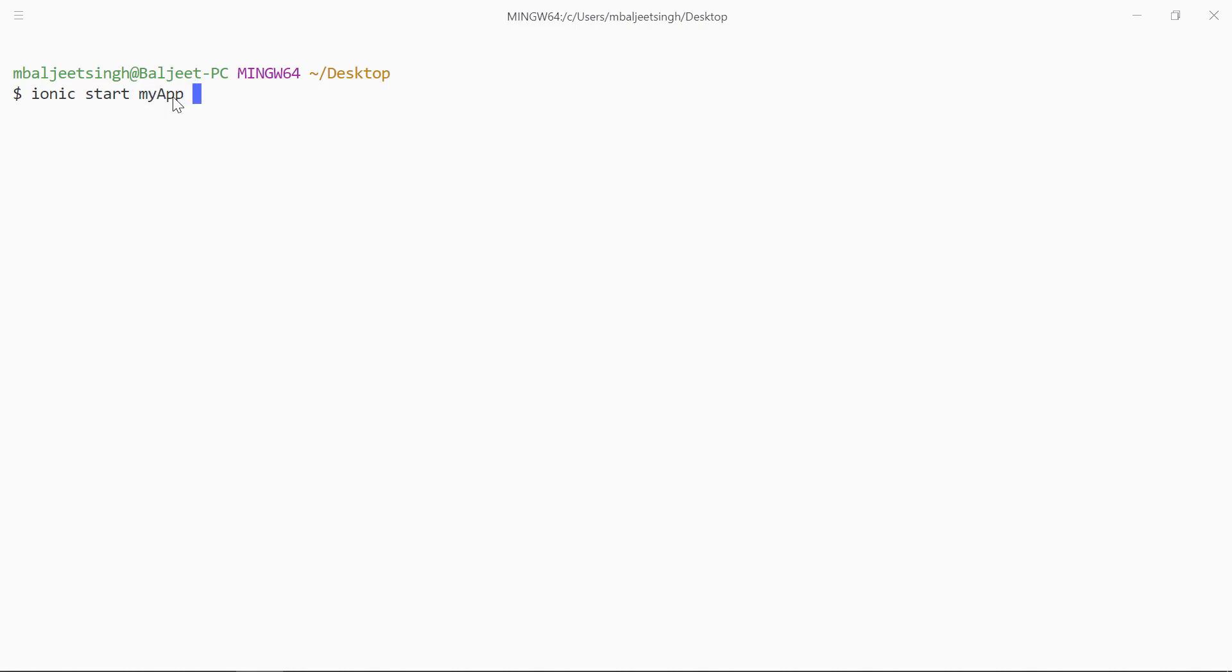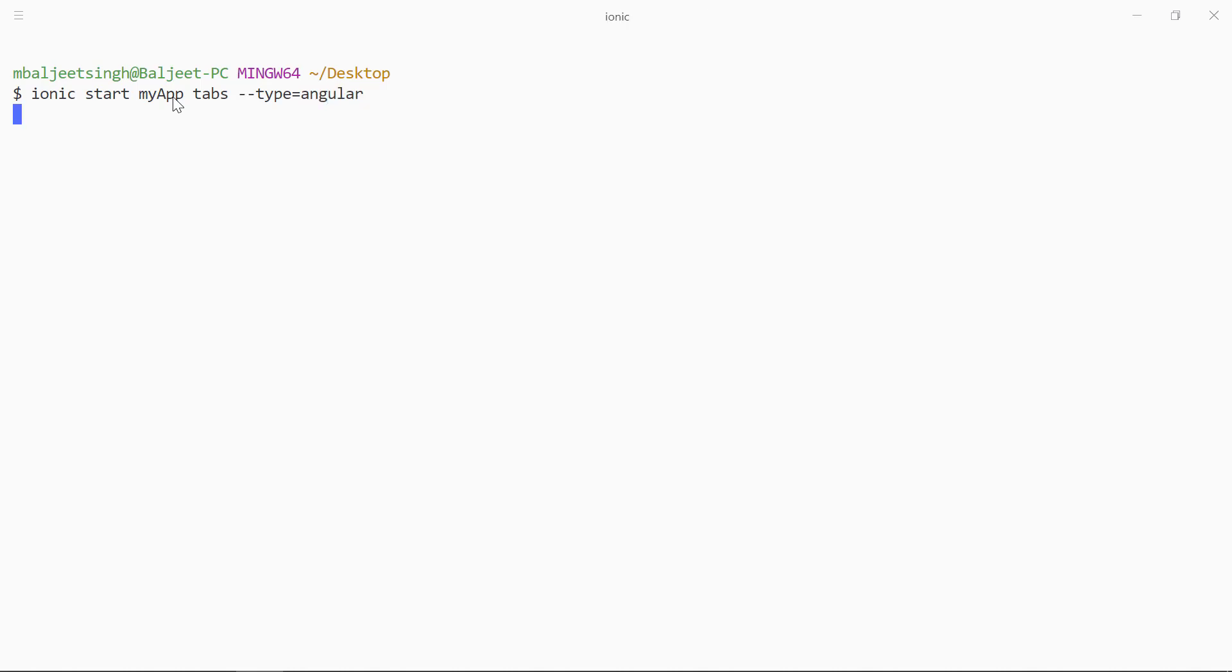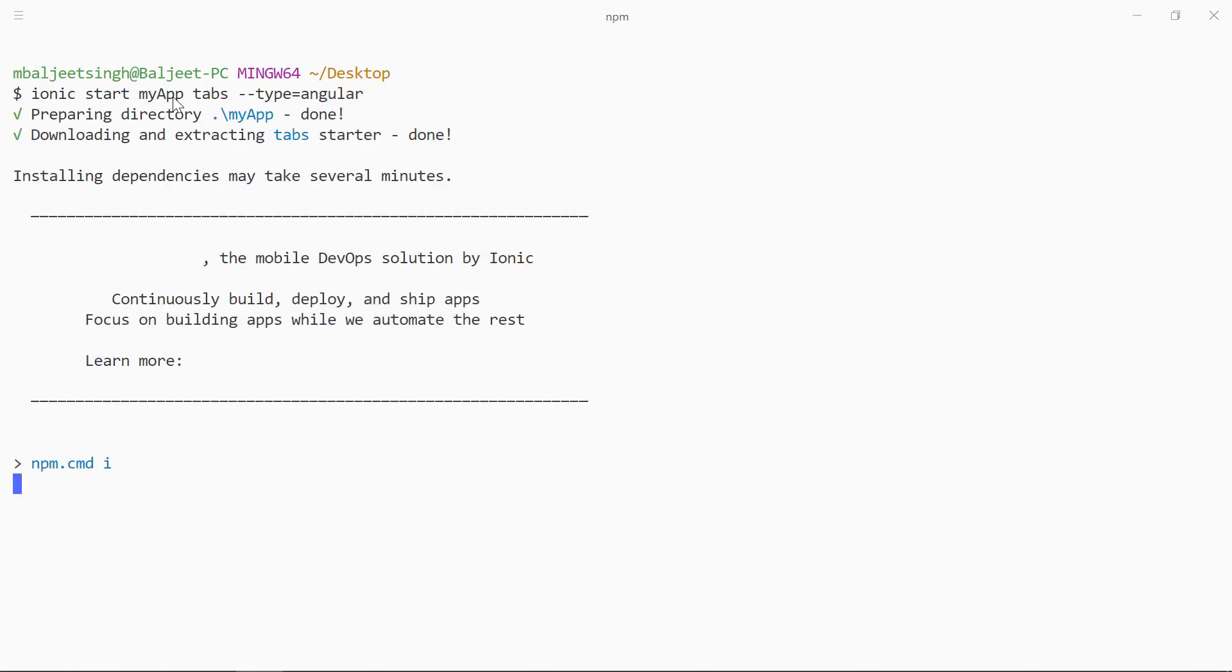And after that we can specify the type of project we want to use. I will be using Angular in my case, so we can specify type equals angular, and then we can press enter and now this will go ahead and create a new Ionic project.